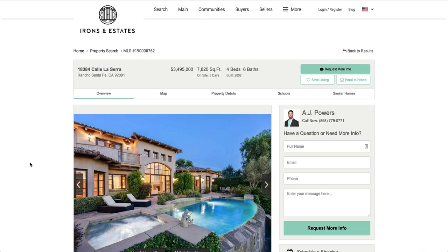So now we're going to talk about the tracking link generator. This is a very unique feature to Sierra. It allows you to create conversion funnels from any page on your website.